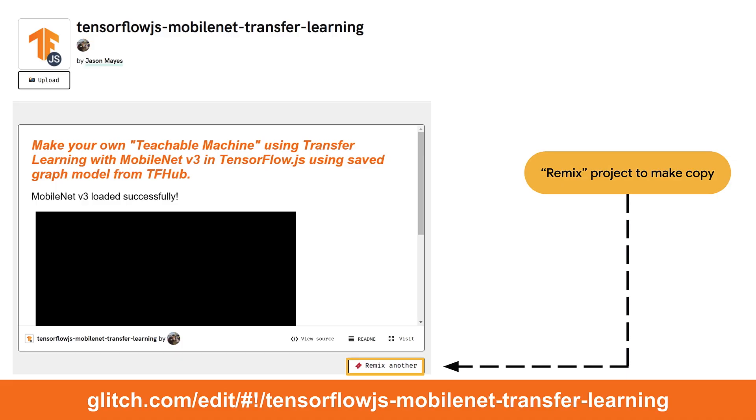Alright, so let's take a look at loading a layers model and chopping it up to be used for transfer learning. For this exercise, you'll start with the completed example from the last lesson. Feel free to remix a copy of mine which is available on the link on the slide shown.